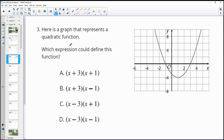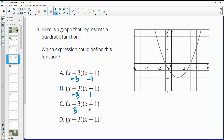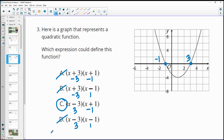Number 3: here's a graph of a quadratic function — which expression could define it? These are in intercept form. For option A, x plus 3 gives x-intercept negative 3, and x plus 1 gives negative 1. For B, it would be negative 3 and positive 1. For C, positive 3 and negative 1. For D, positive 3 and positive 1. Looking at the graph, the x-intercepts are at negative 1 and positive 3, so the answer is C.